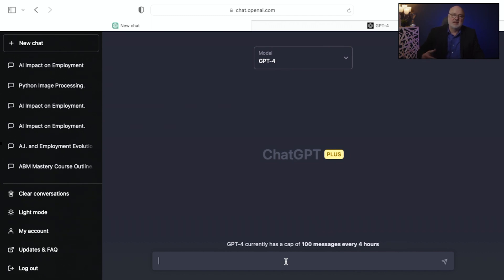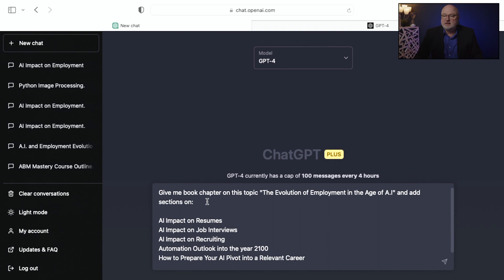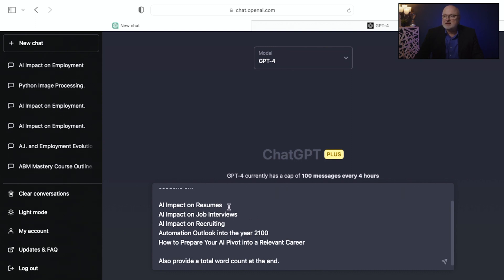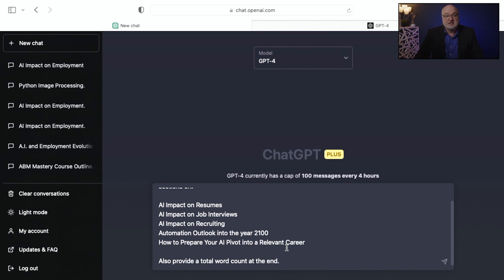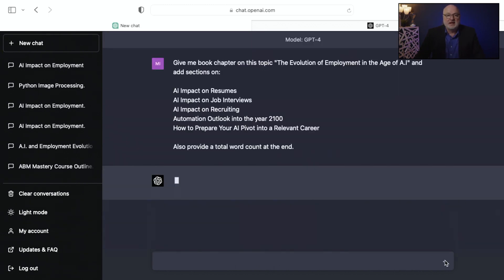Let me give this a prompt and put it to the test to see what it can produce as far as writing something pretty long. This is a pretty long prompt — I'm asking for a book chapter on the evolution of employment in the age of AI, with sections on AI's impact on resumes, job interviews, and recruiting, automation outlook into the year 2100, and how to prepare your AI pivot into a relevant career. I'm also asking it to provide a total word count at the end, so I don't have to copy and paste into another website to get that.